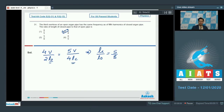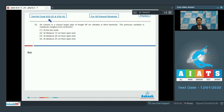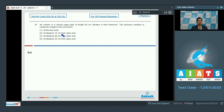Now let us proceed to question number 32. Question number 32 says: air column in a closed organ pipe of length 60 cm vibrates in third harmonic. The pressure variation is maximum at — first option: at the two ends; second option: at a distance 15 cm from open end; third option: at a distance 20 cm from open end; or fourth option: at a distance 25 cm from open end.